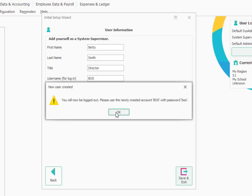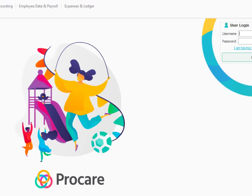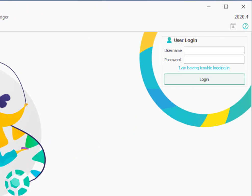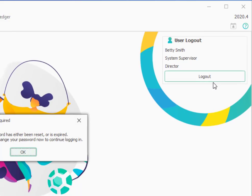And it tells me I'll be logged out. And I'm ready to log in now with my new username and password. So now I'm going to log in as myself. You'll remember my username was BOS, although the username itself is not case sensitive. But the password is. So I have to remember to enter the password this very first time in lowercase. And then I can tap Enter on the keyboard or choose Login.